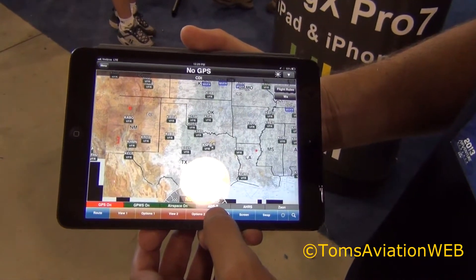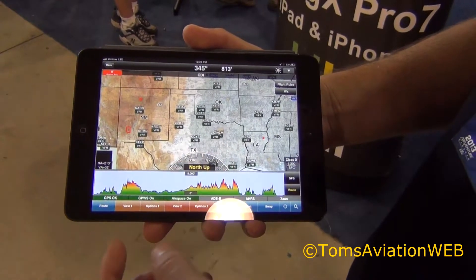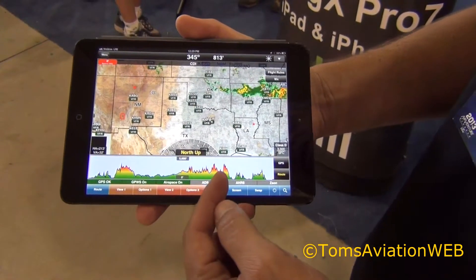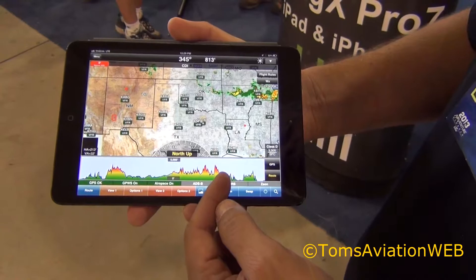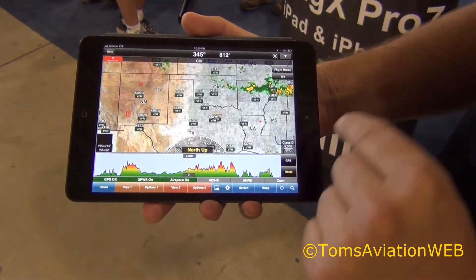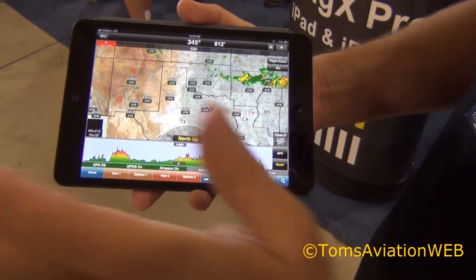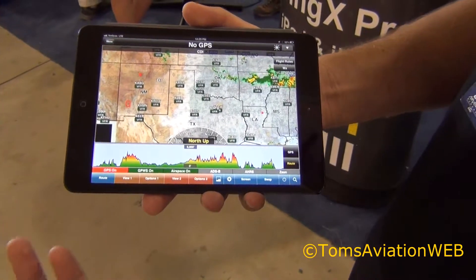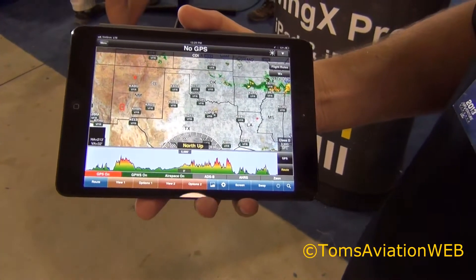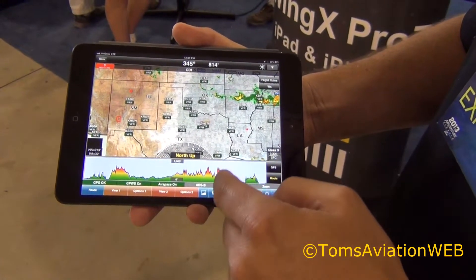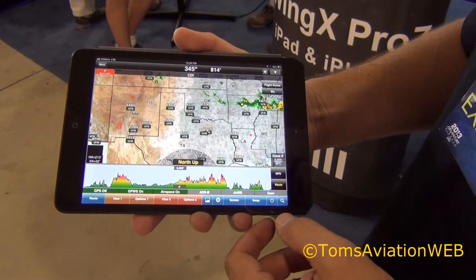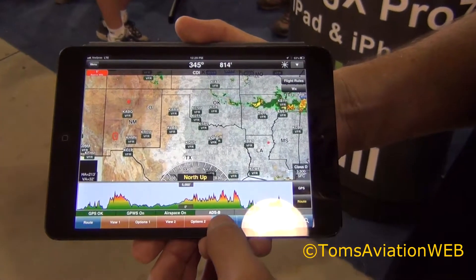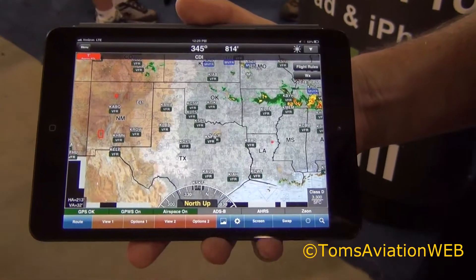WingX also has a terrain profile, so you can actually see along your route what the terrain is going to look like. If you set it in GPS mode, it'll actually look ahead. So as you're turning towards a mountain, you'll suddenly get a big red blob, which is fantastic for route planning. To get rid of it, you simply just tap on the terrain.